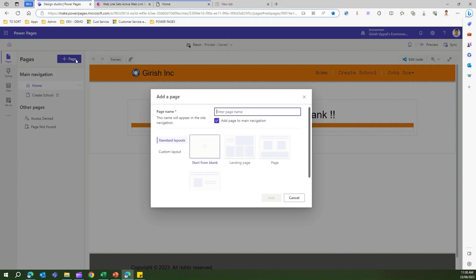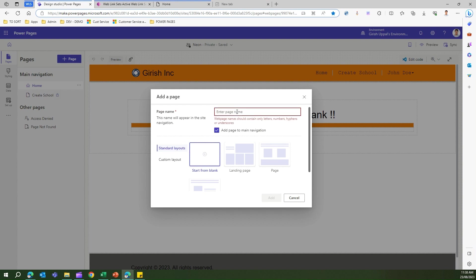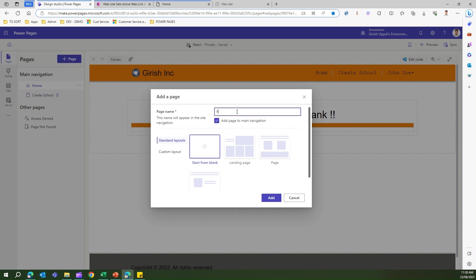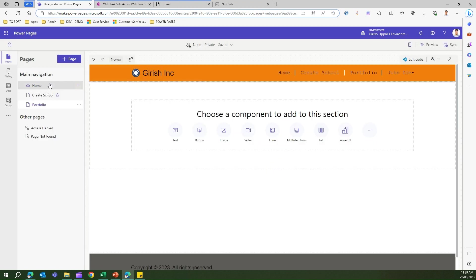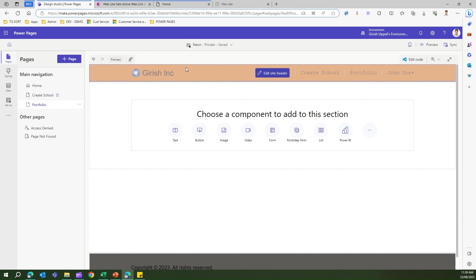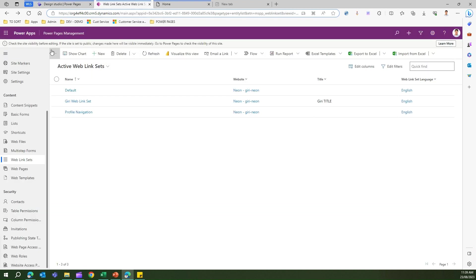If I create a new page — let's say Portfolio — and add it, watch what happens: the main navigation automatically adds that page. It appears in the header part of your web page.